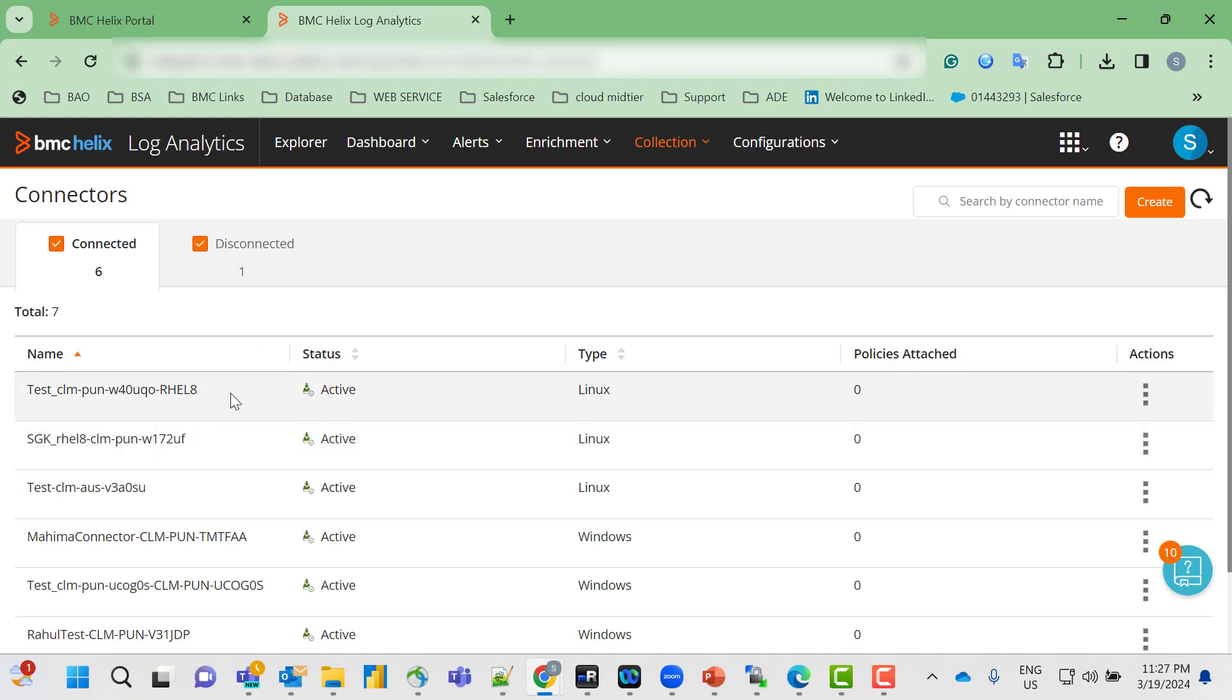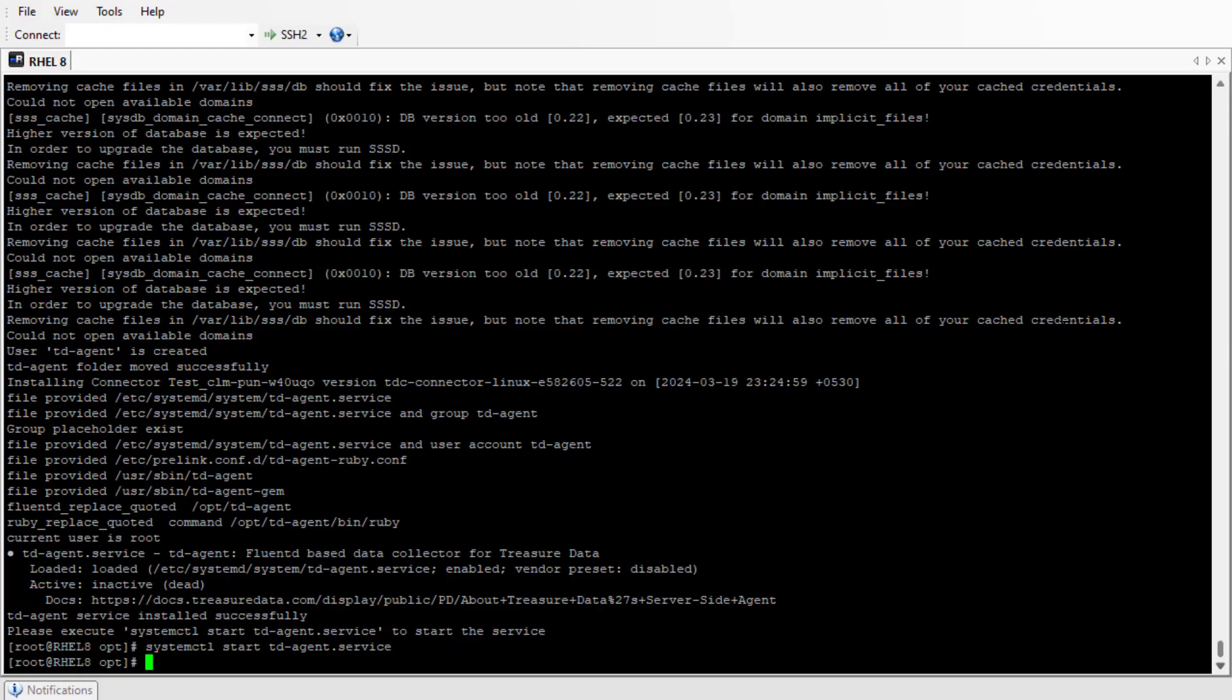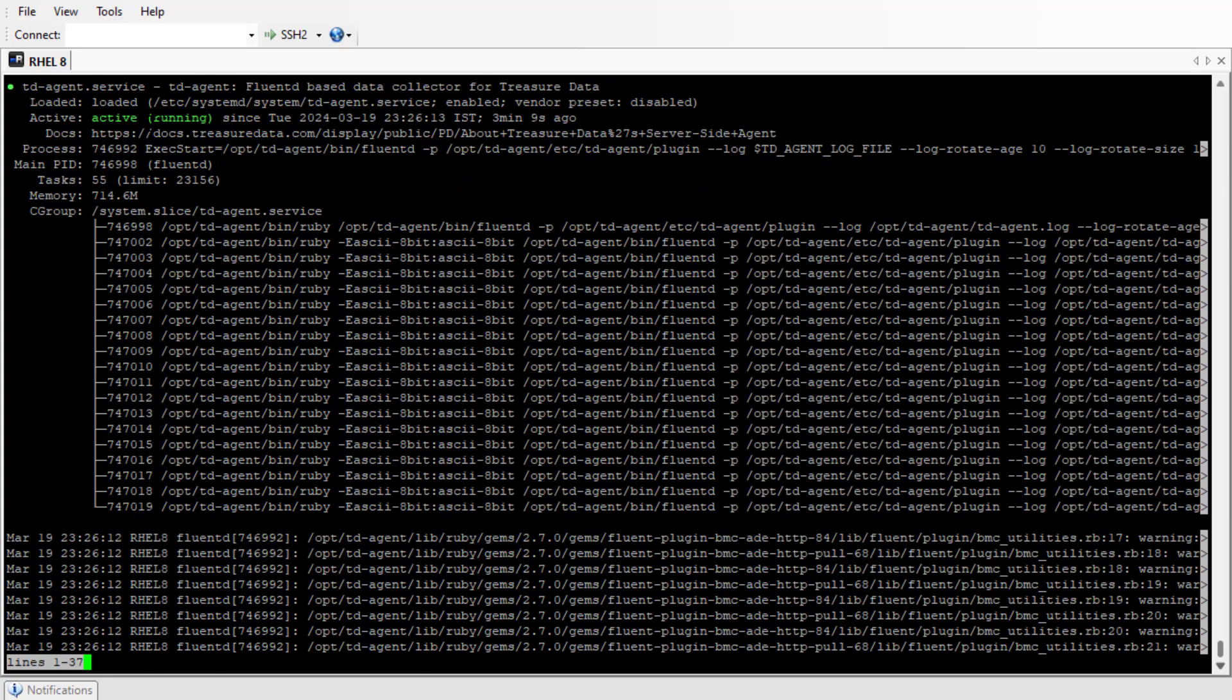As you can see, the status of the connector is in active state. Since we have already started the td-agent service, we'll check the status. The service is in running state.